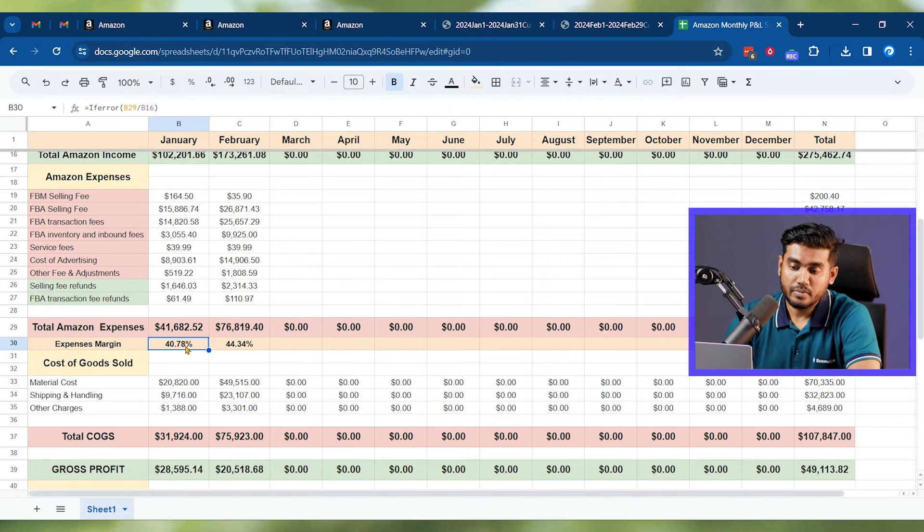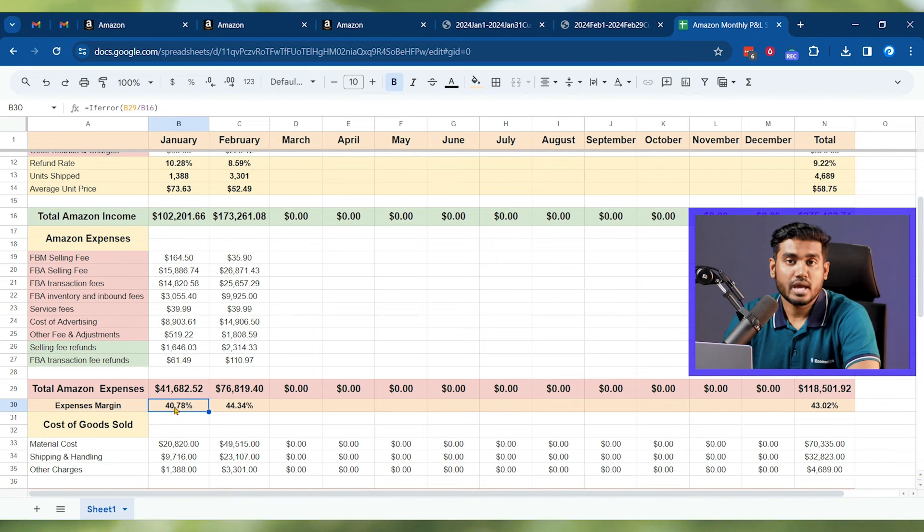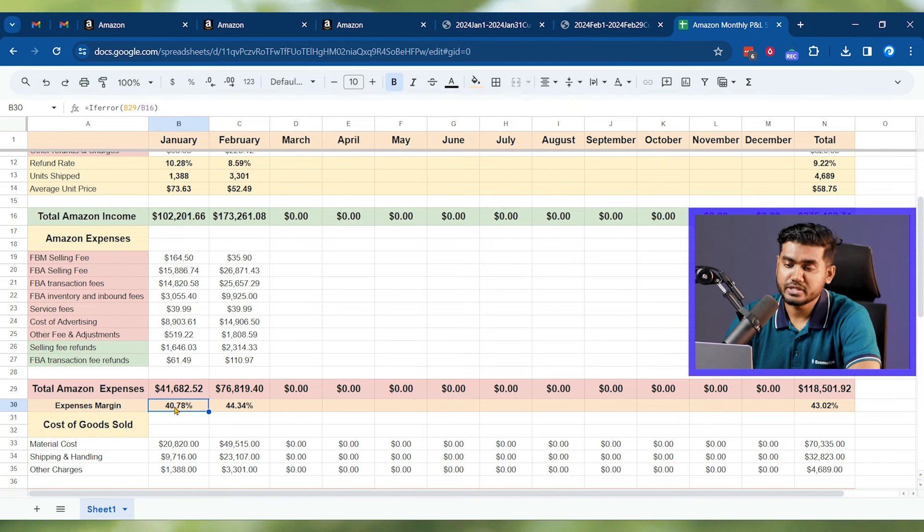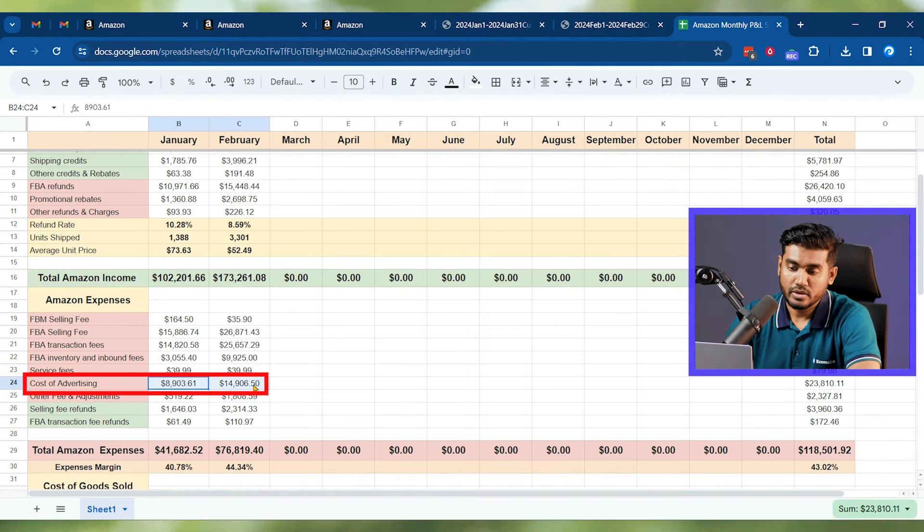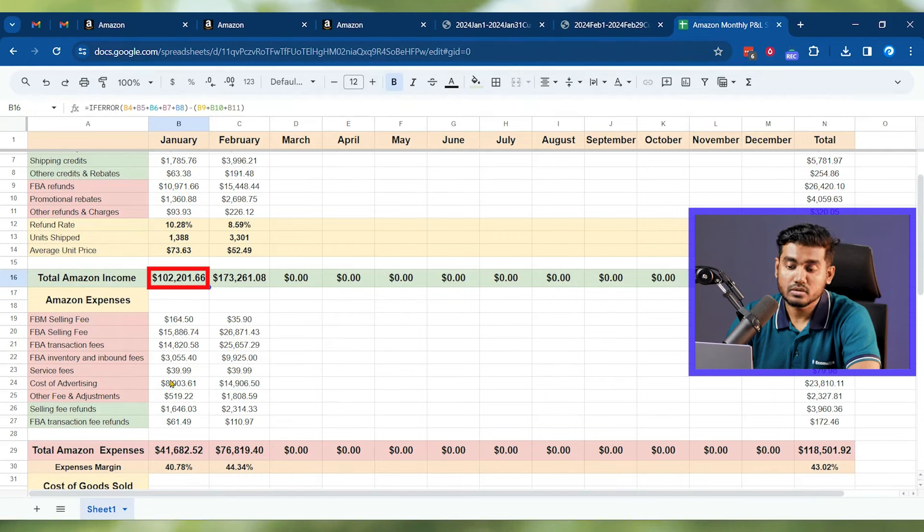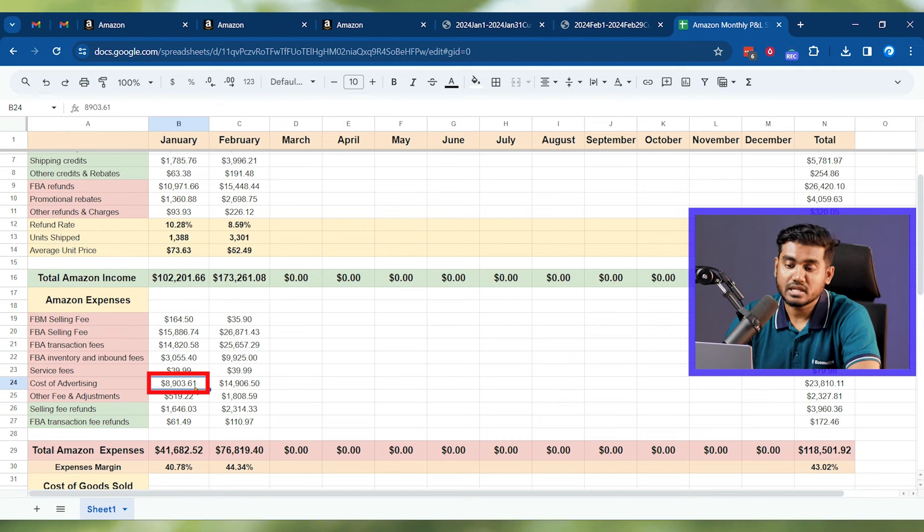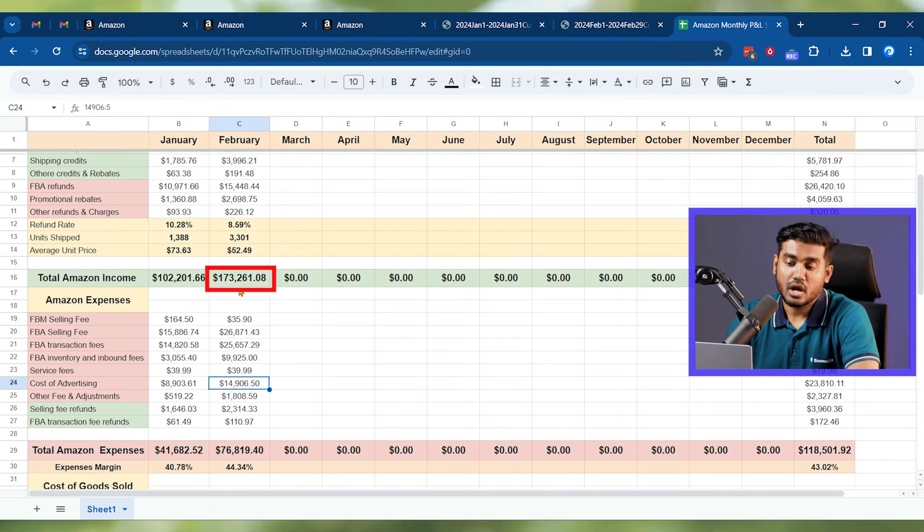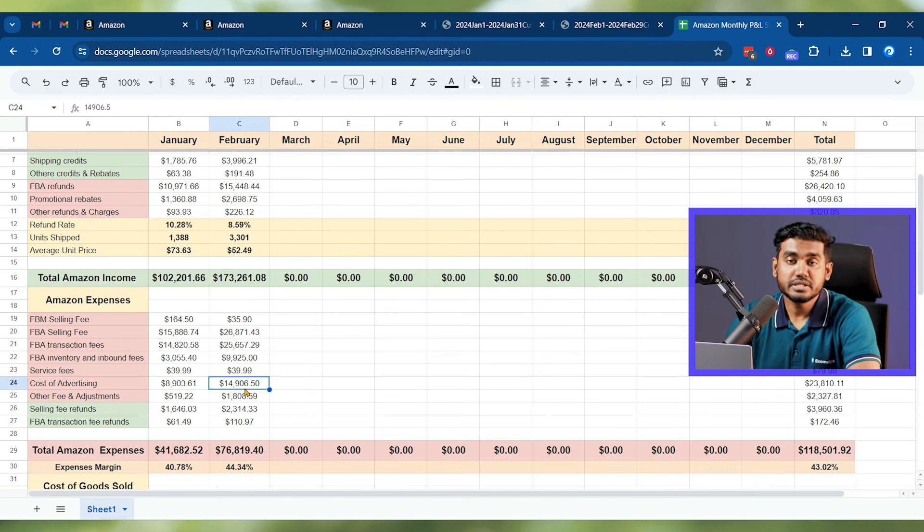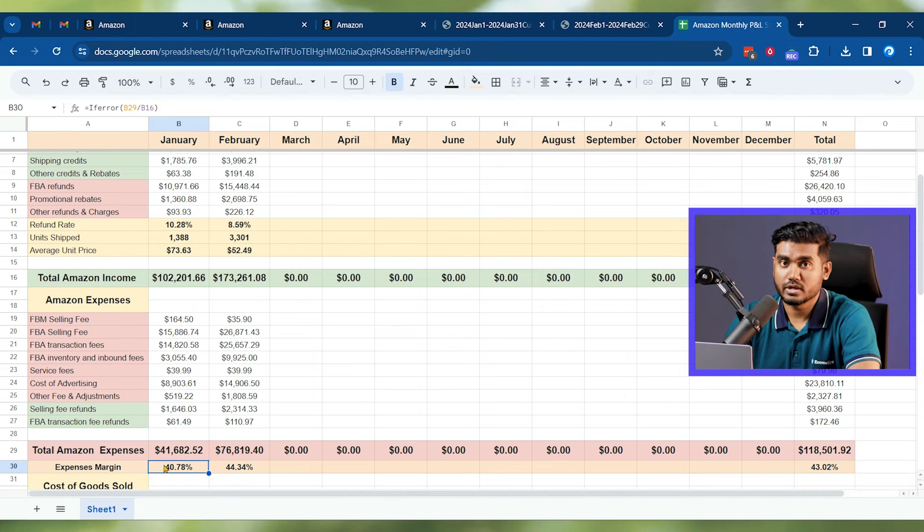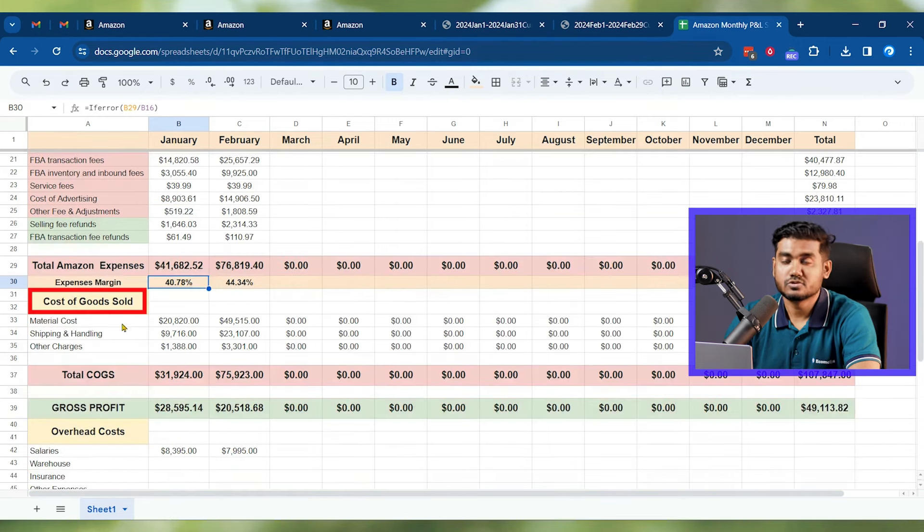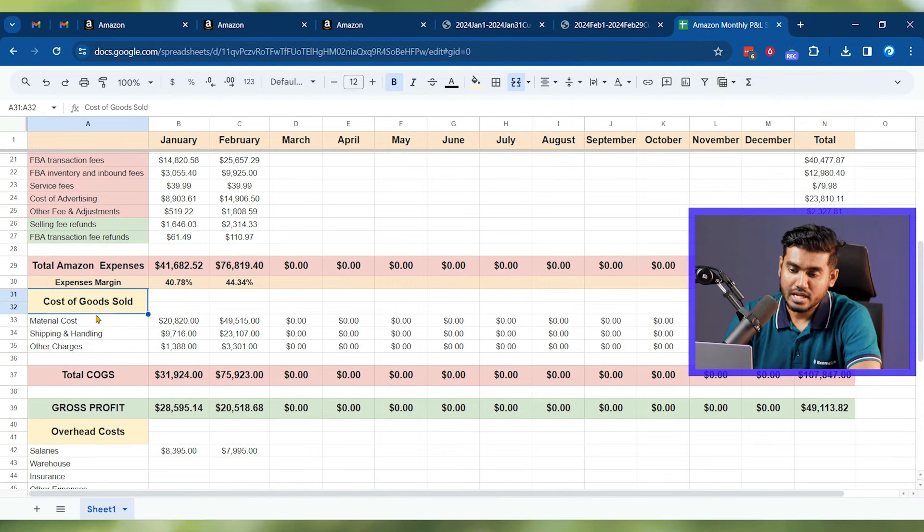But that number will be higher for your account because for this account we're running the campaigns like the advertising cost is so low. You can see here we got 100k sales and only spent around 9,000 dollars, like 9% TAcos. Here you can see for this month in February we had 173k sales but we only spent around 15,000 dollars in ads. So our TAcos and ACoS both are very low. That's why we're seeing 40% of the expense. But mostly you'll see 50% of expense only for Amazon, and still your cost of goods sold is left.